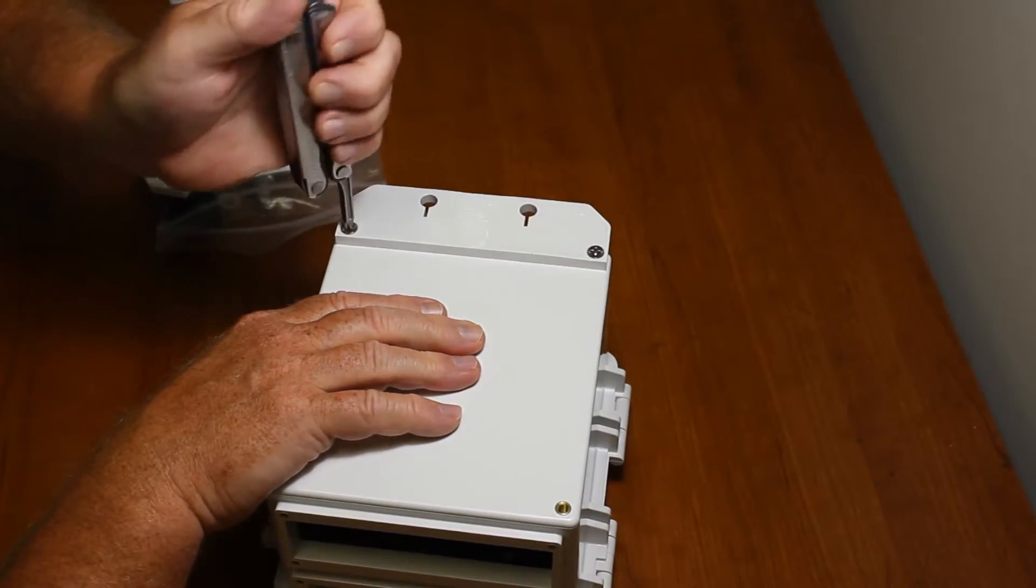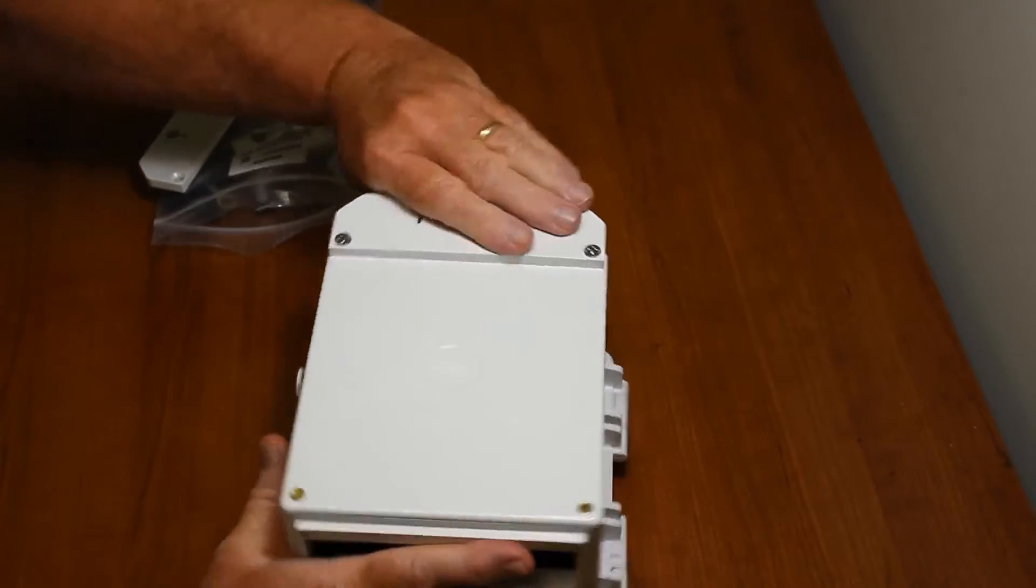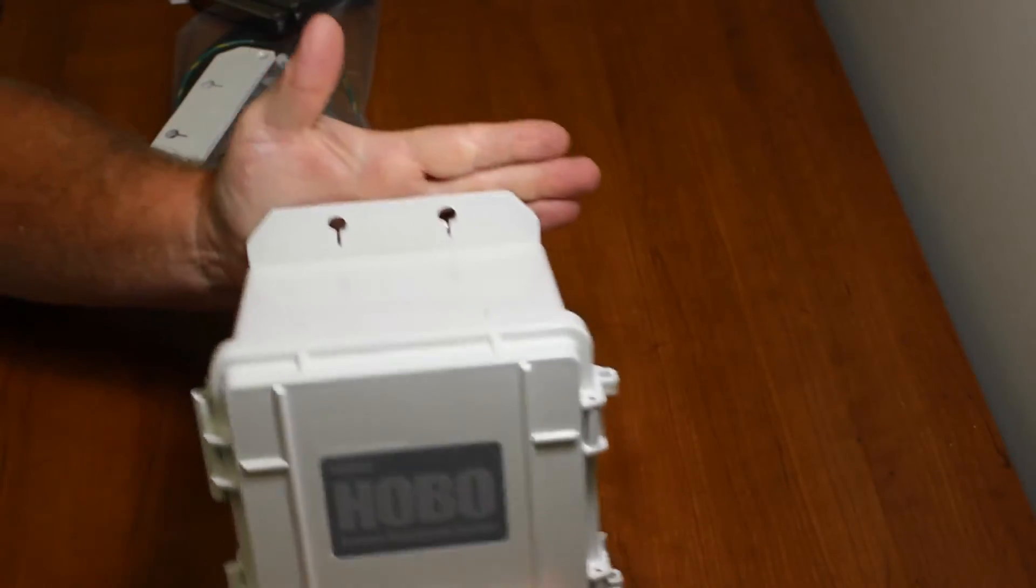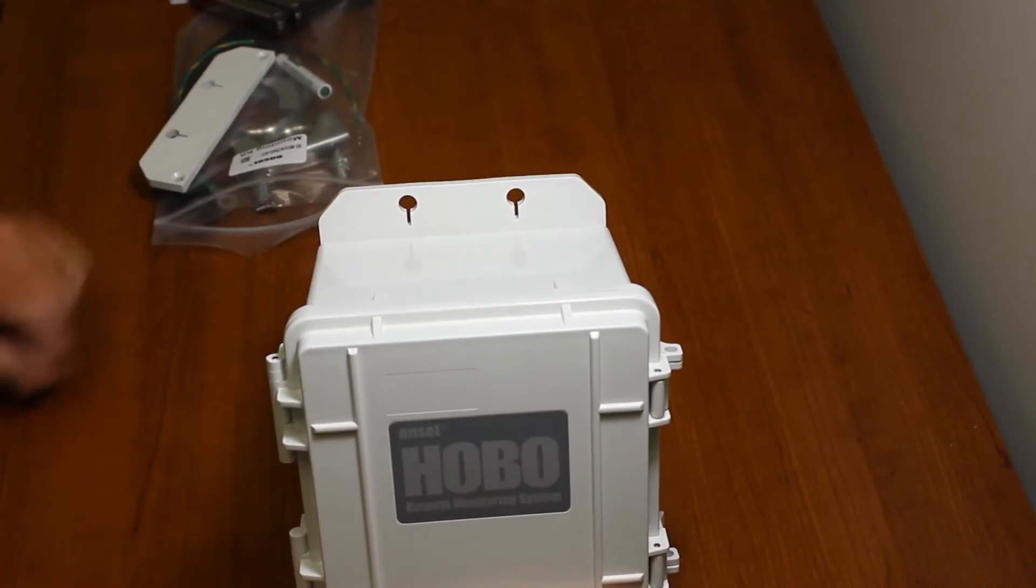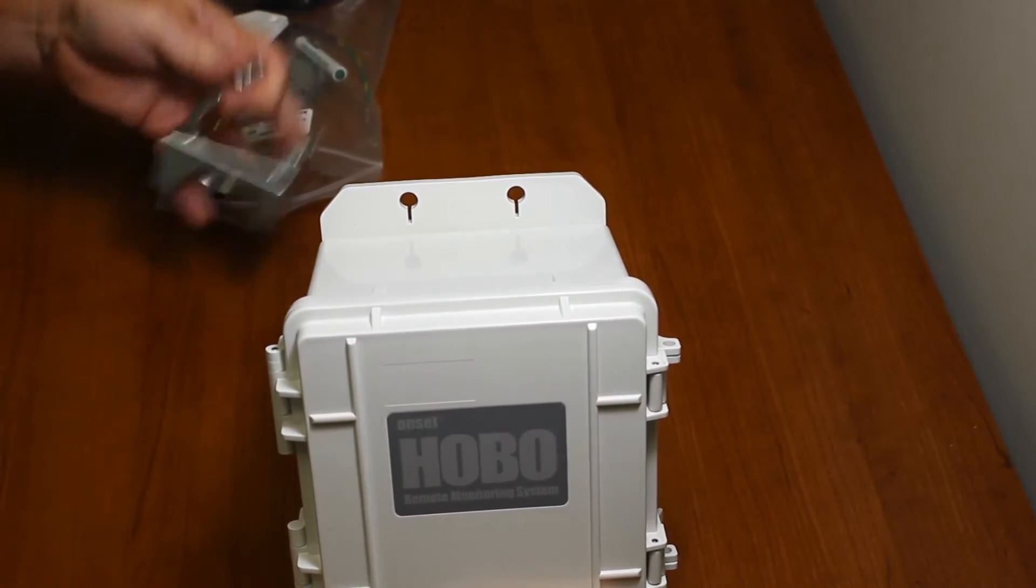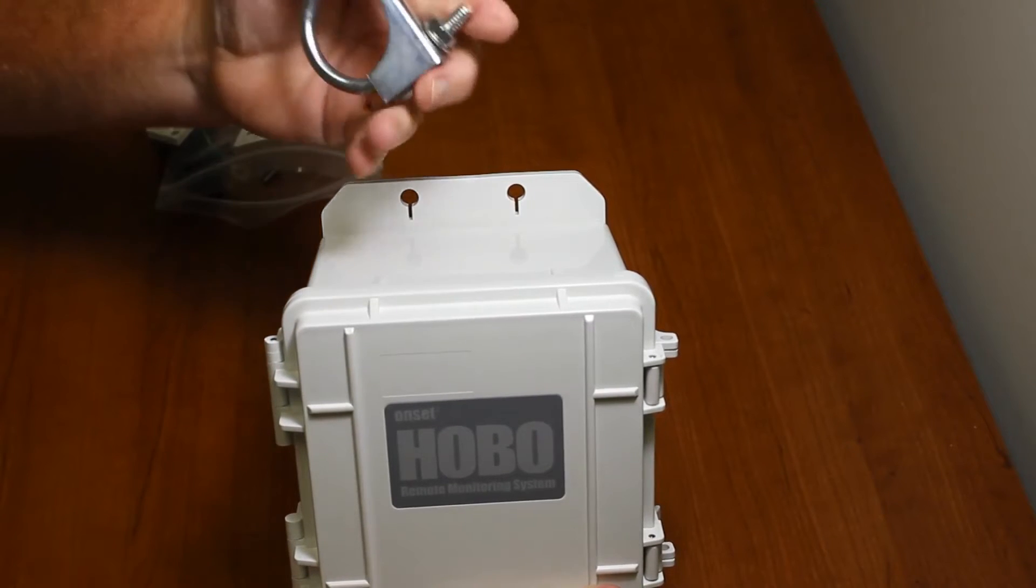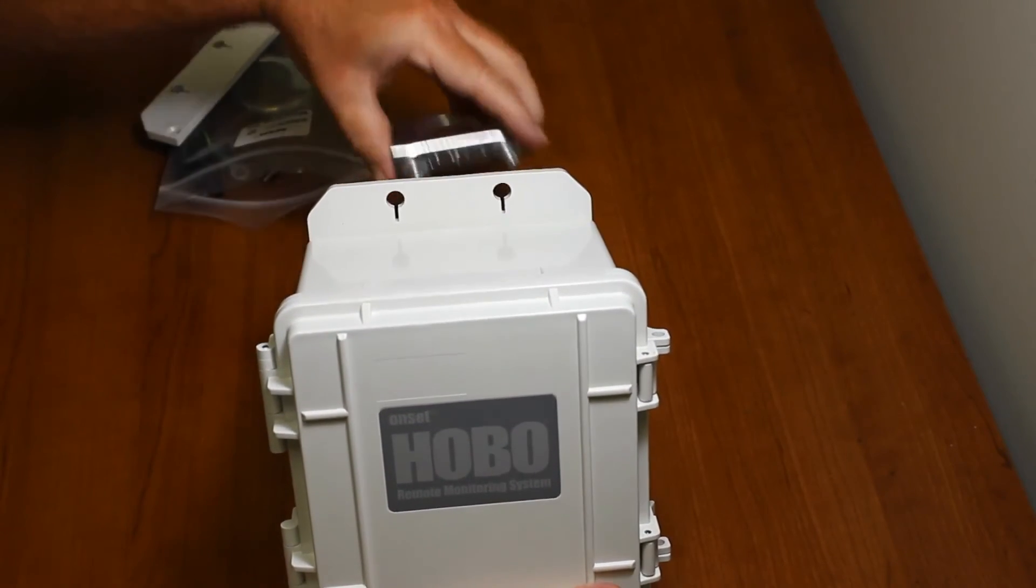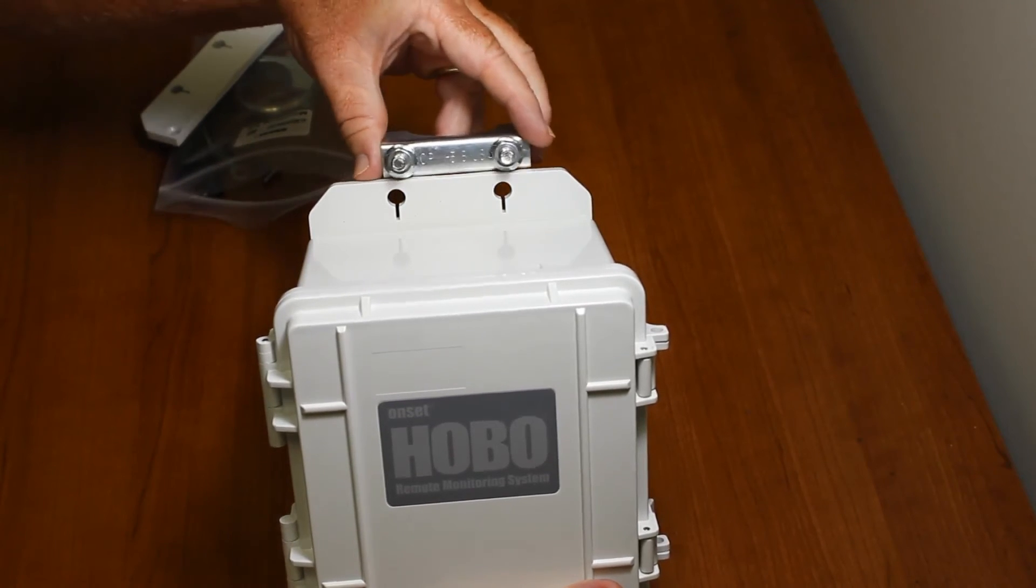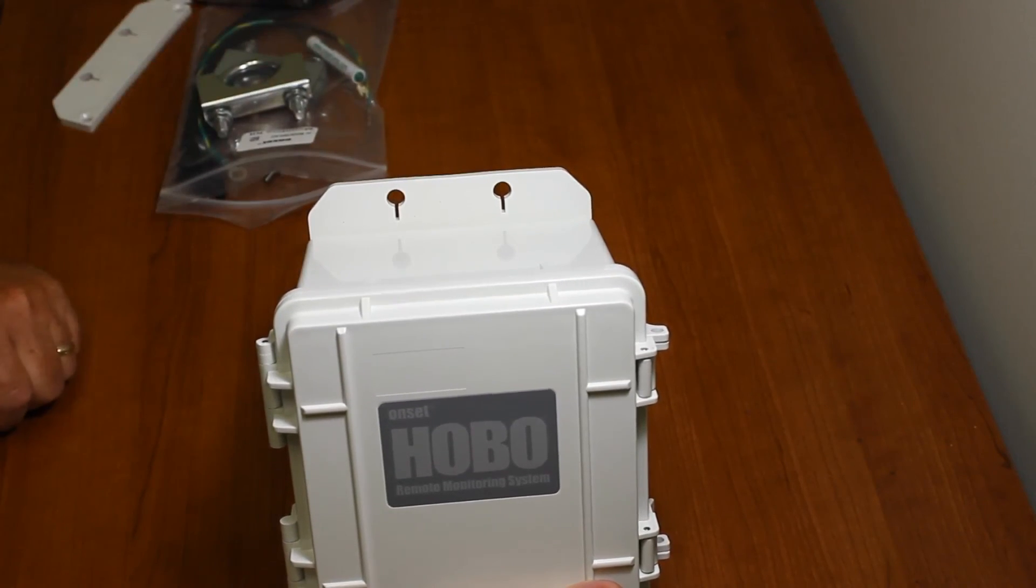we'll have a flange that we can use to mount the logger either to a flat surface. So you see here like that, or we can use the optional clamps. These go around the tripod and we put them on through there, put the nuts on the other side, and that goes around and holds it to that tripod.